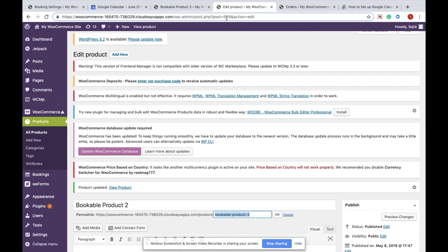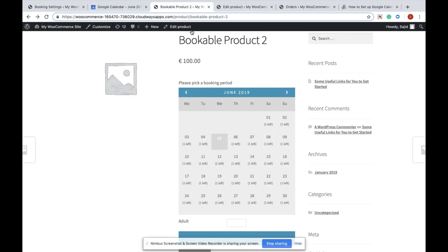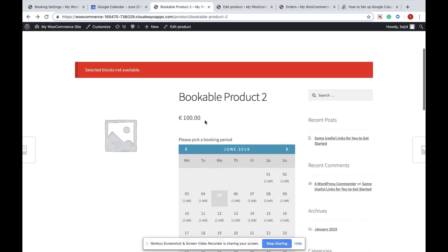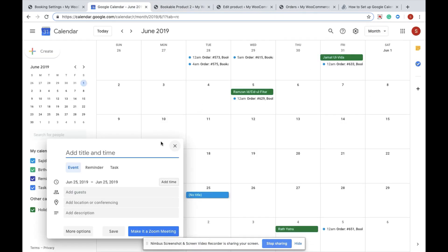Or you can just copy the product ID. The product ID can be found from the link within the edit product page. The product ID is 559 for my product Bookable Product 2. I will copy the product ID.